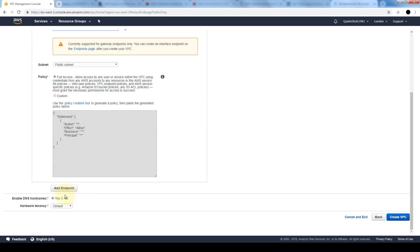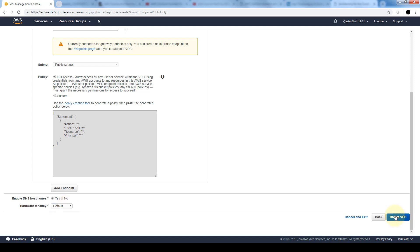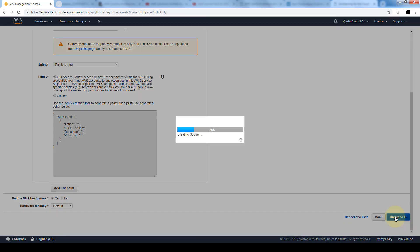With this enable DNS hostnames, when set to yes, it ensures that instances launched into our VPC receive a DNS hostname. The hardware tenancy option enables us to select whether instances launched into the VPC are run on shared or dedicated hardware. Just keep in mind that if you select dedicated tenancy it incurs additional costs. We'll go ahead and click on create VPC.